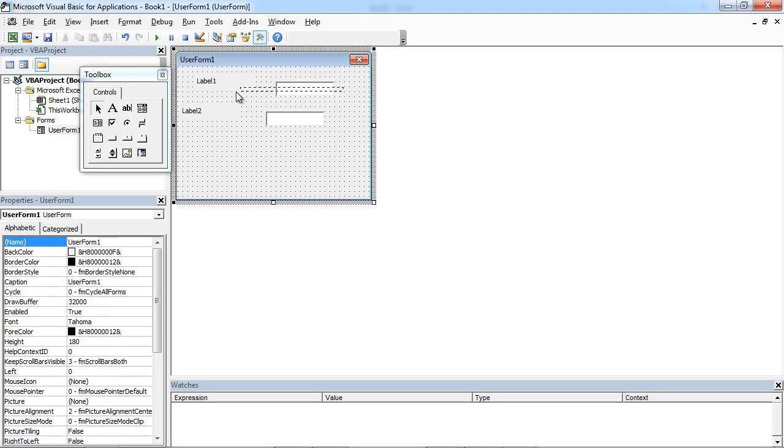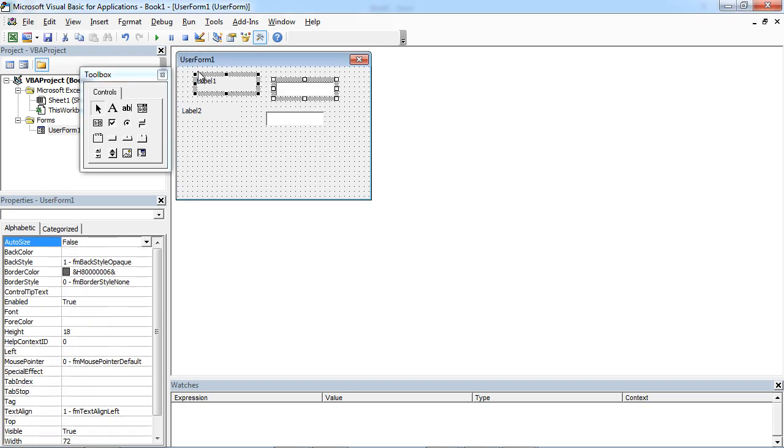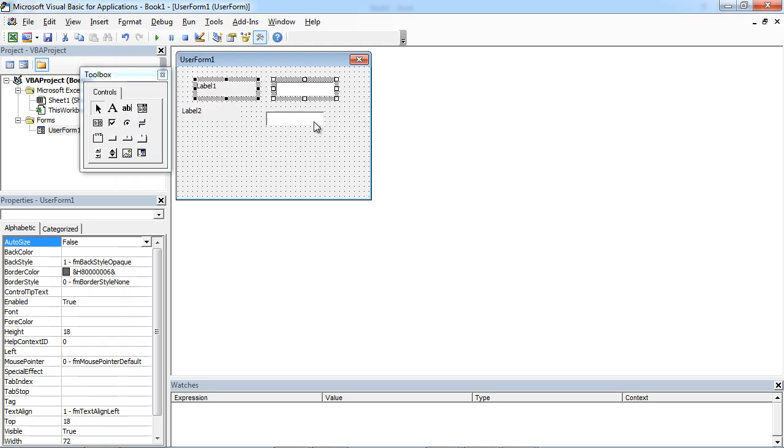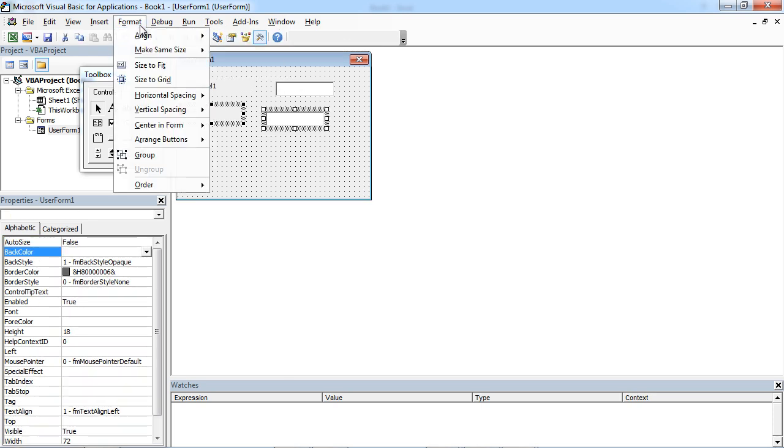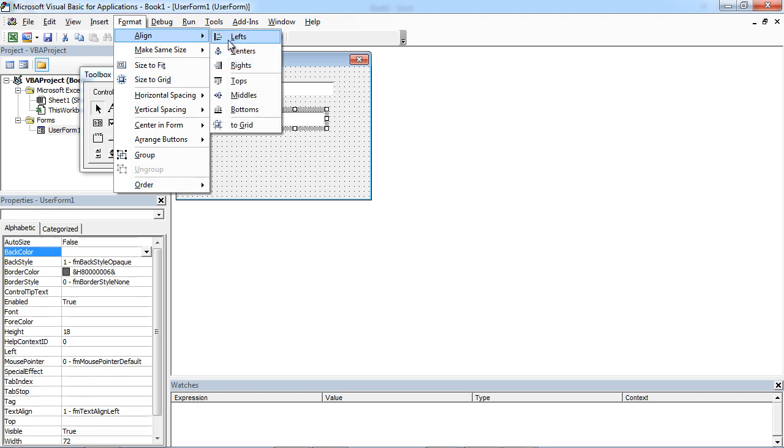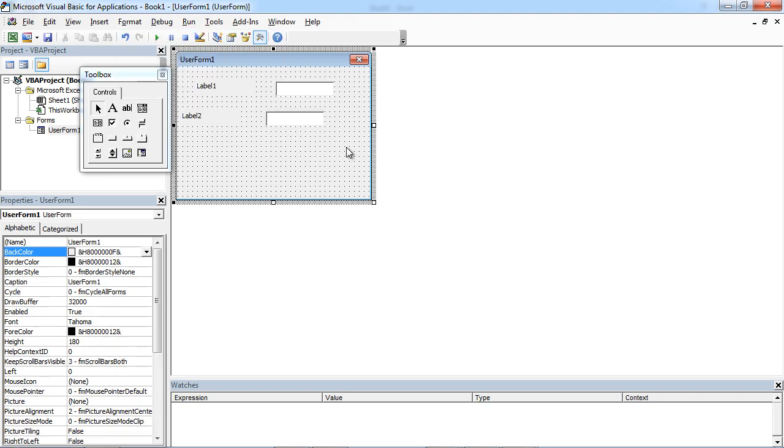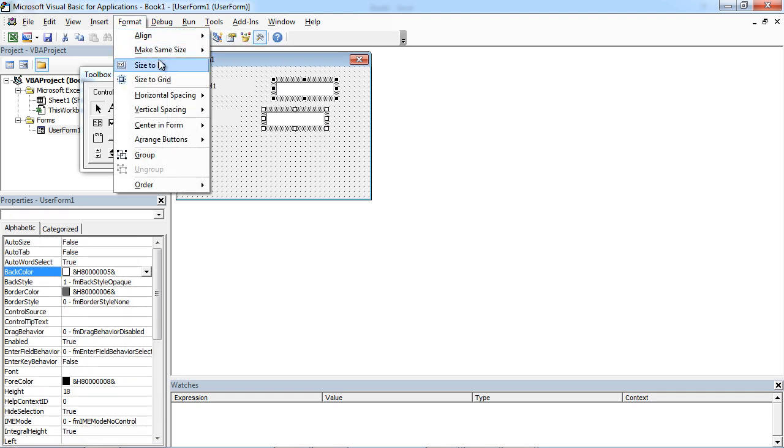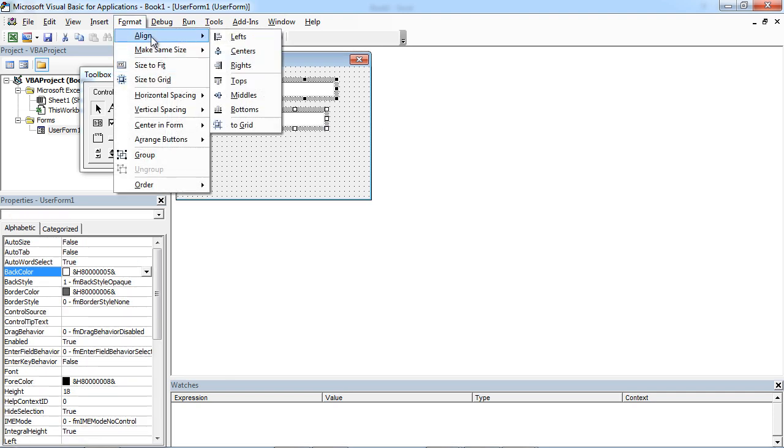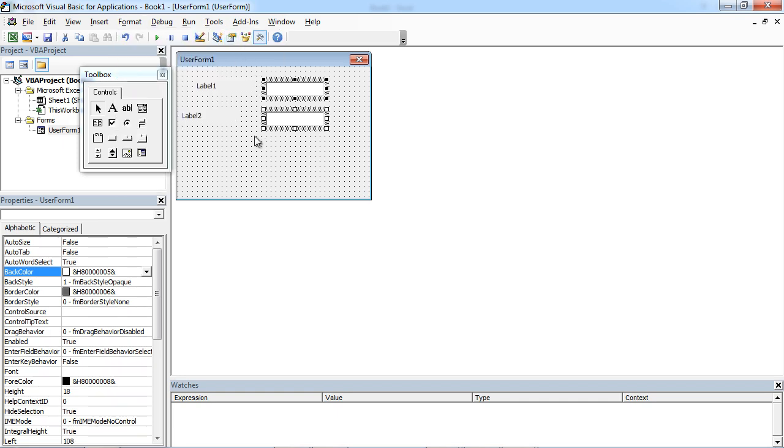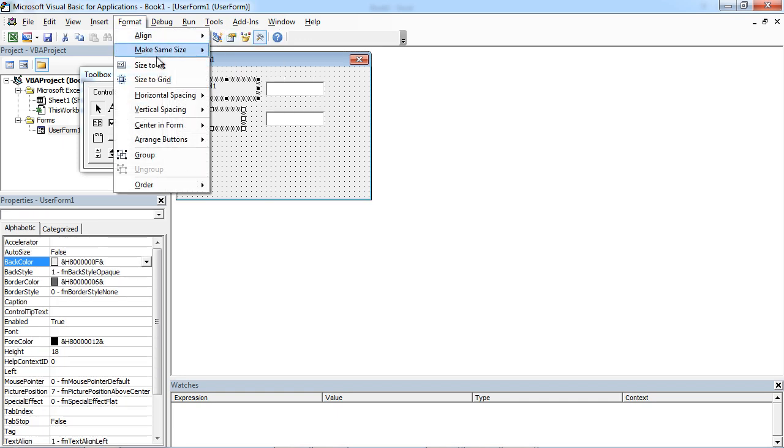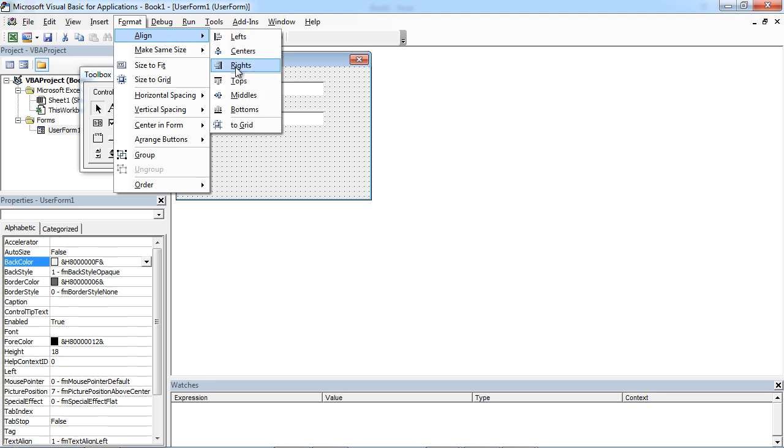To align, select these two and select Format, Align, Tops. Format, Align, Tops. Format, Align, Left and Format, Align, Right.